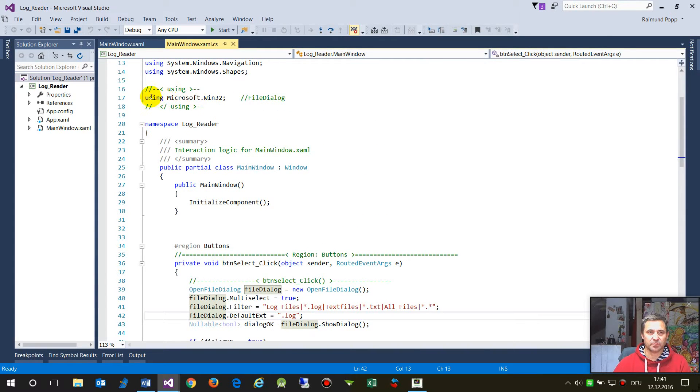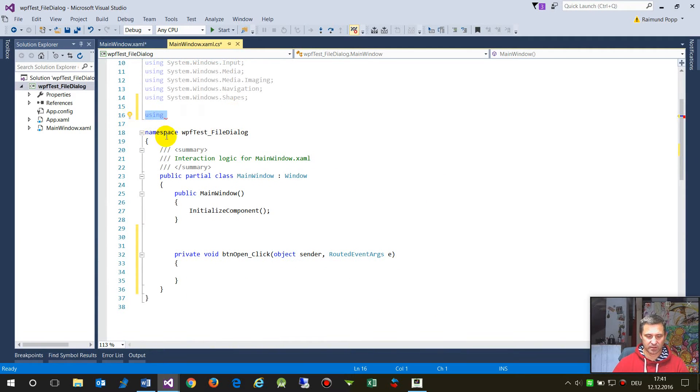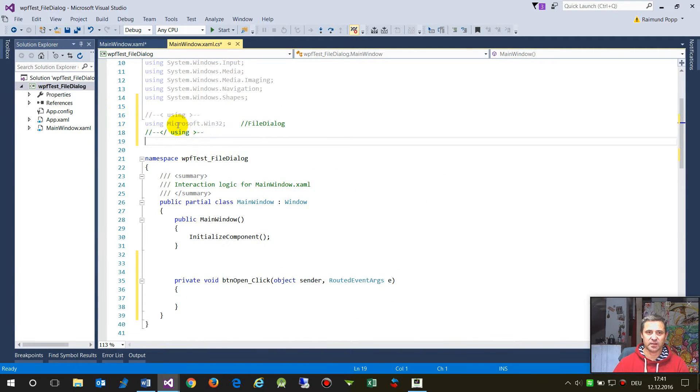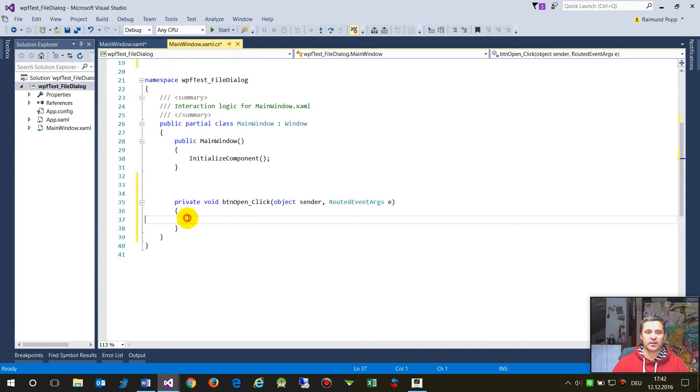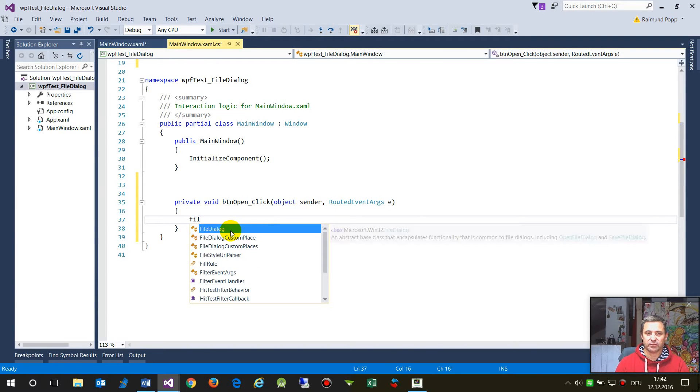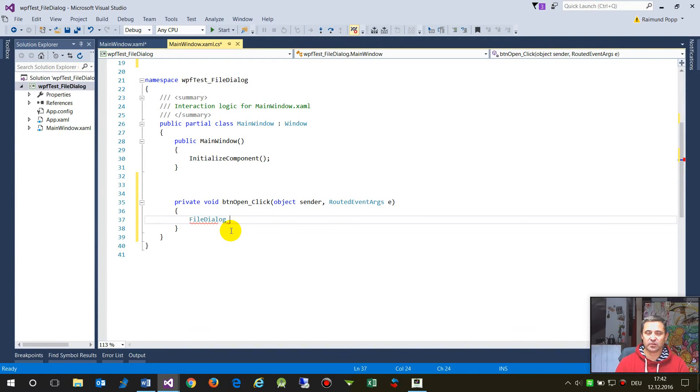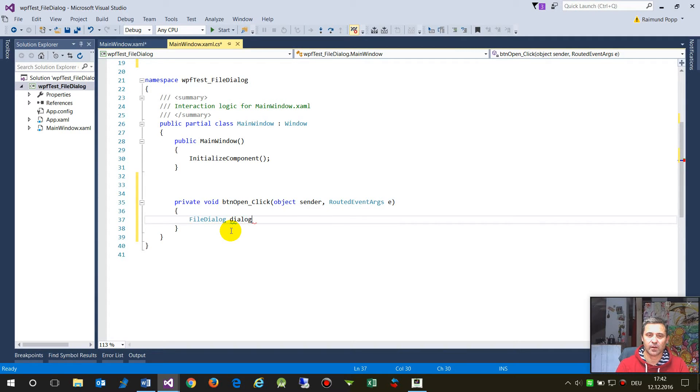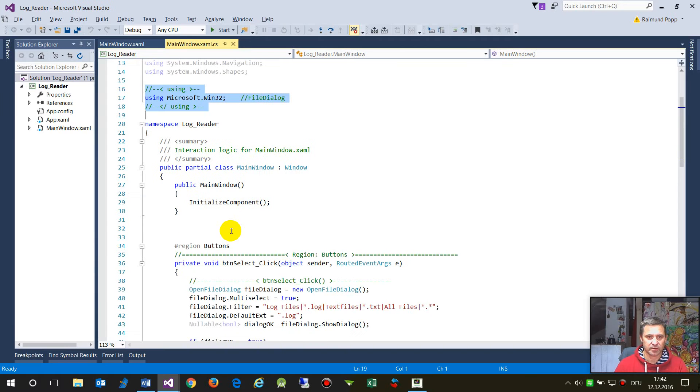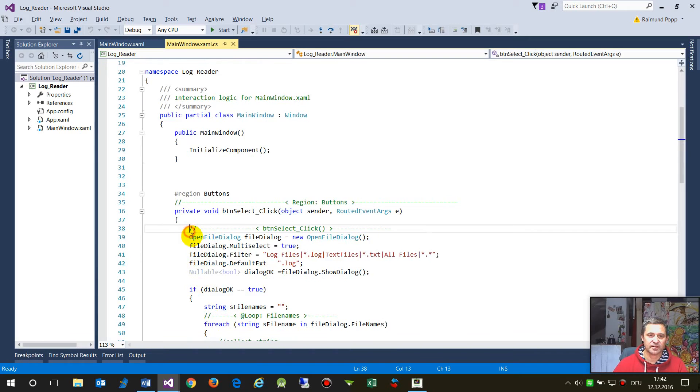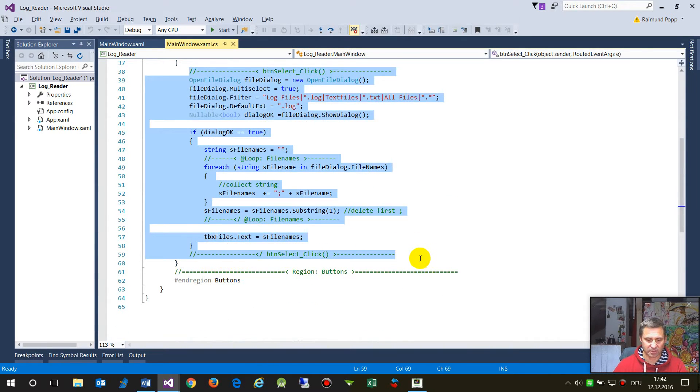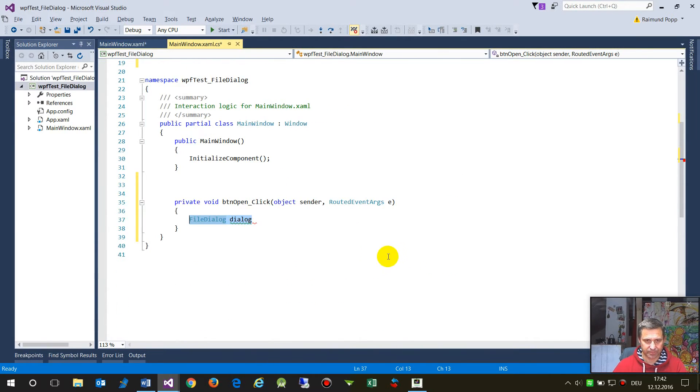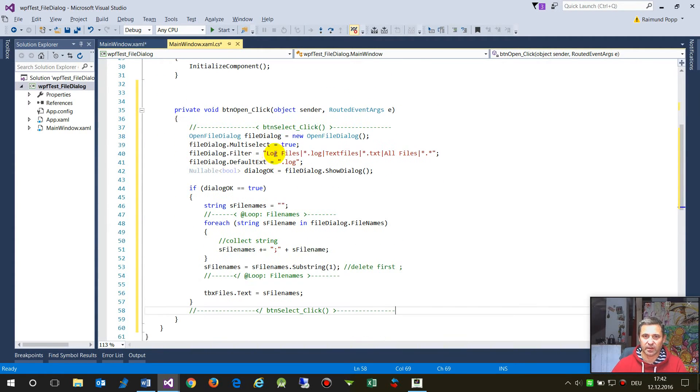We need Microsoft Windows. Now I do it with this one, I say okay, this is Microsoft Windows 32 file dialogue. And inside there we say okay, now we need a file dialogue. No, it's not file dialogue, it's an open file dialogue. Let's take the full stuff.